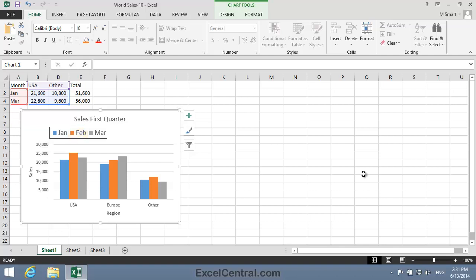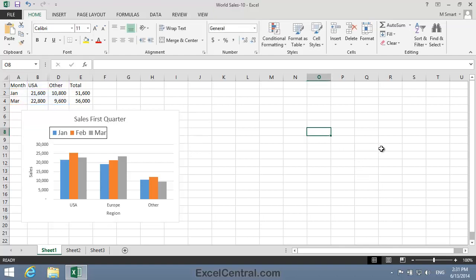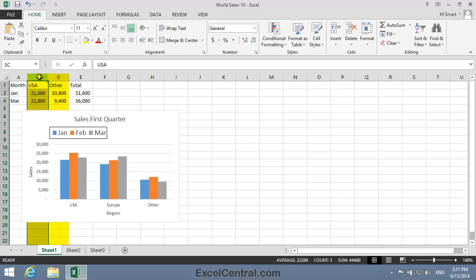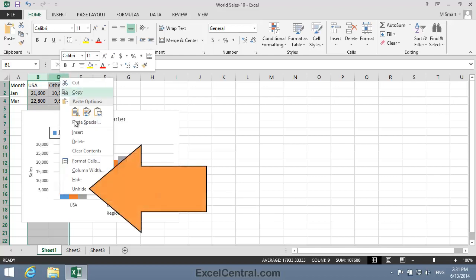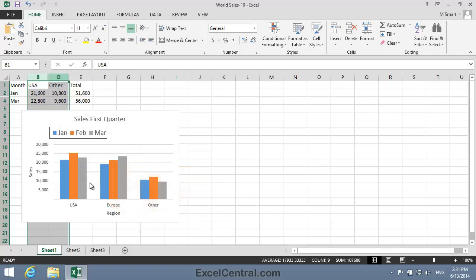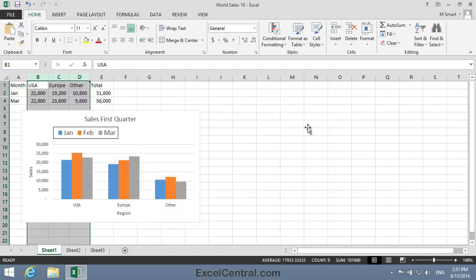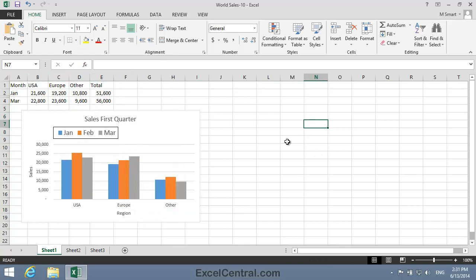Now let's unhide those Hidden Rows and Columns. To unhide a column, you need to select the columns on either side of the Hidden Column. So I'll click on the Column B Column Header and drag across to the Column D Column Header. Then I'll right-click anywhere in the selected range and select Unhide from the Shortcut Menu, and Column C is now visible again.